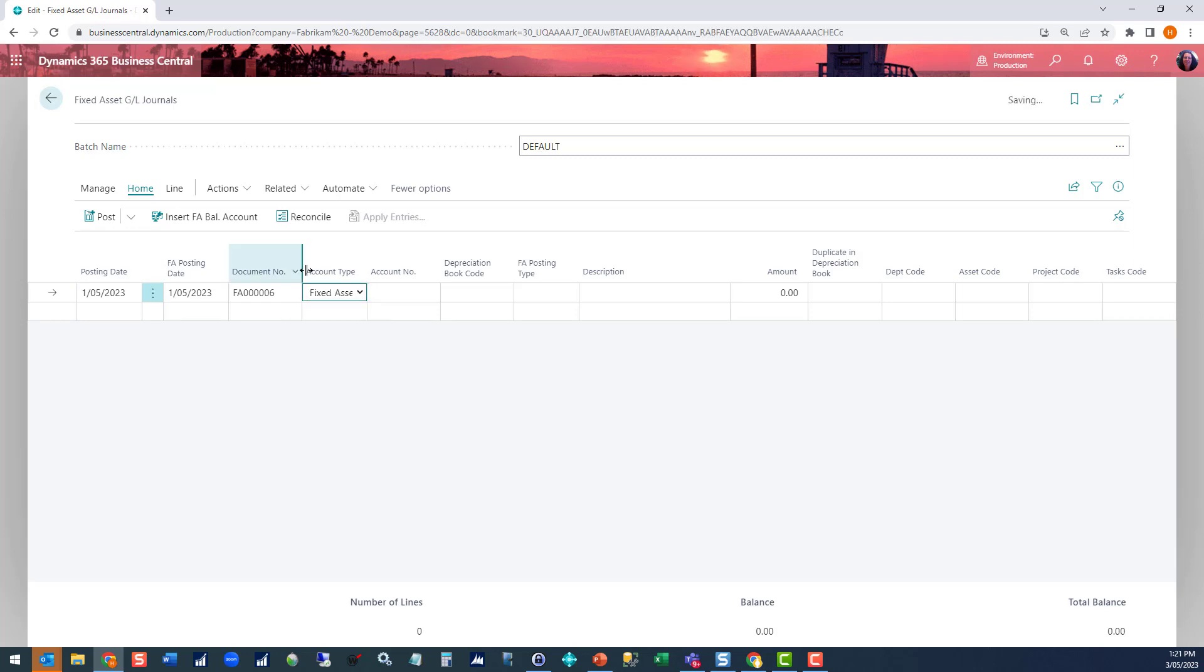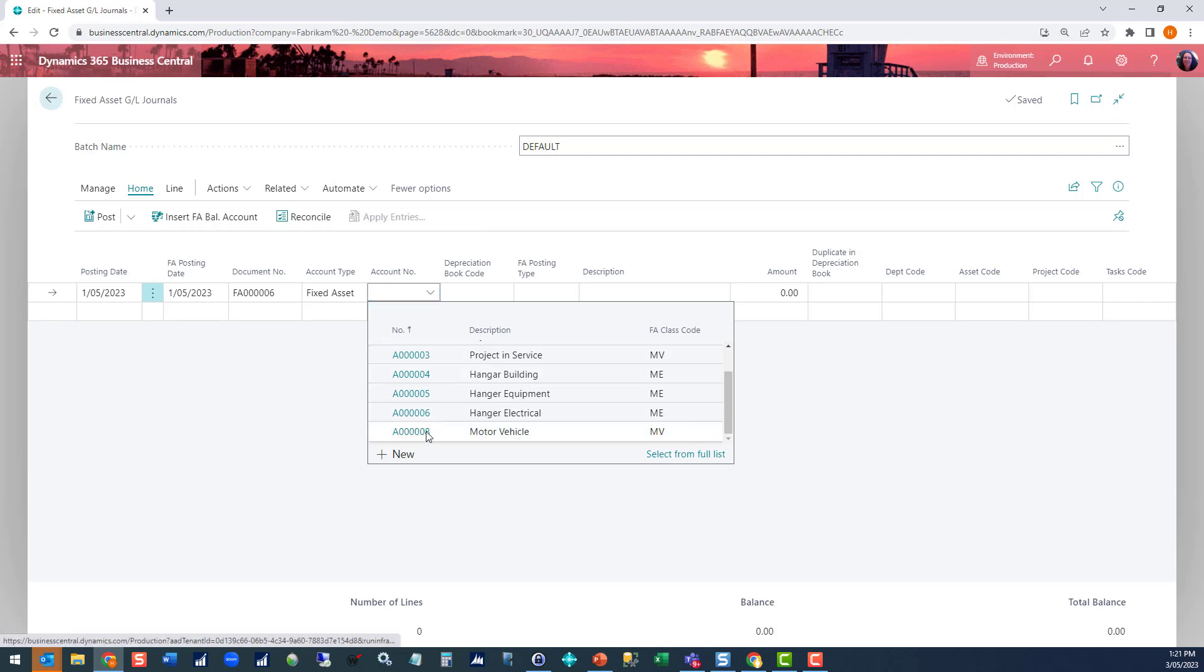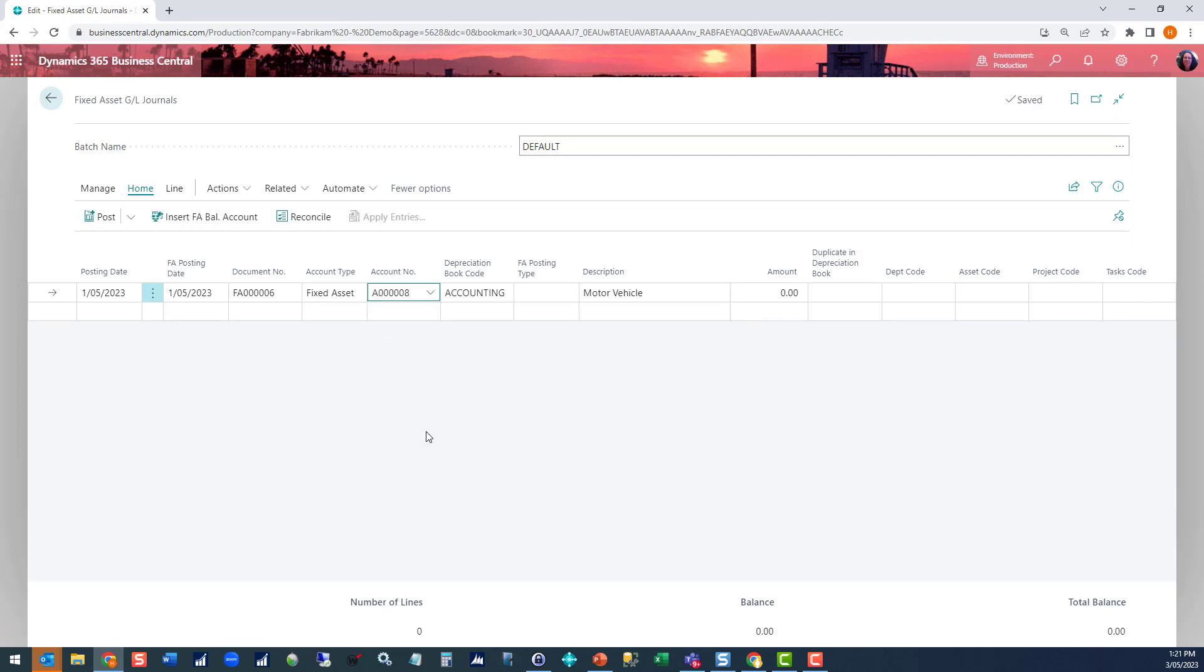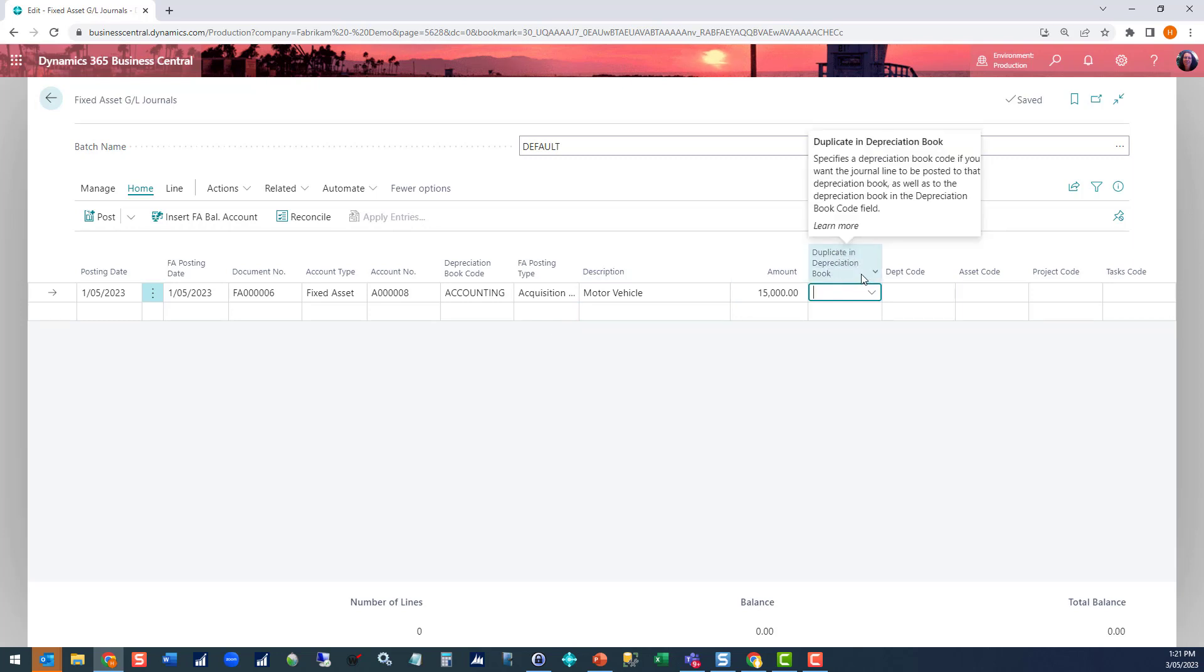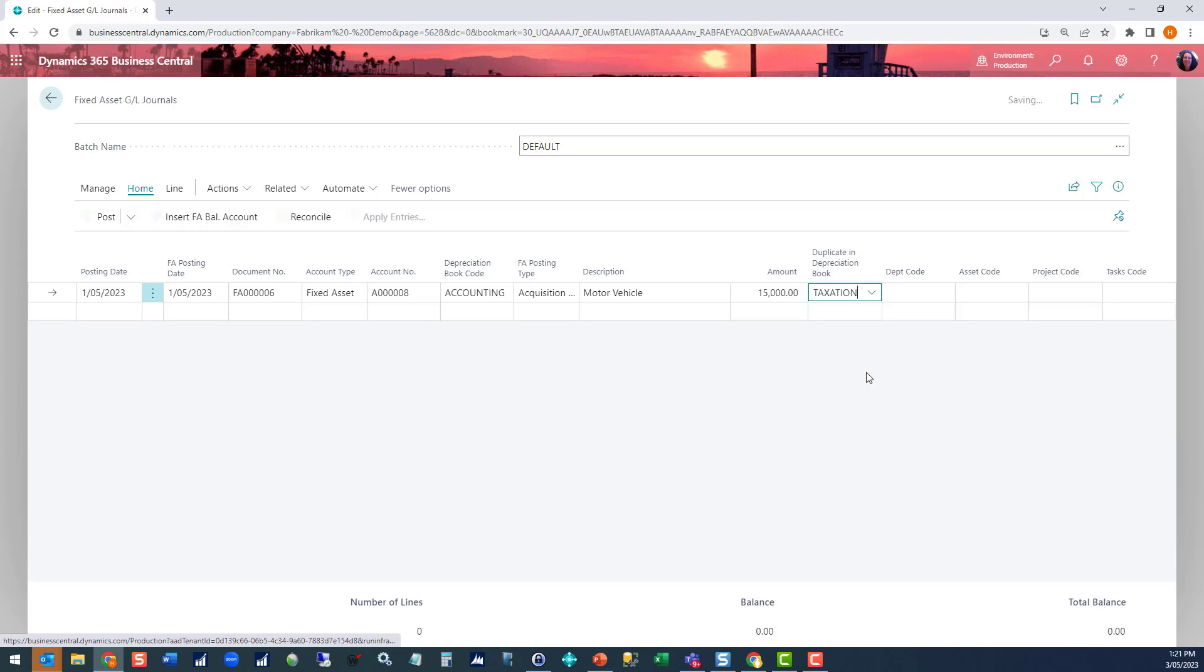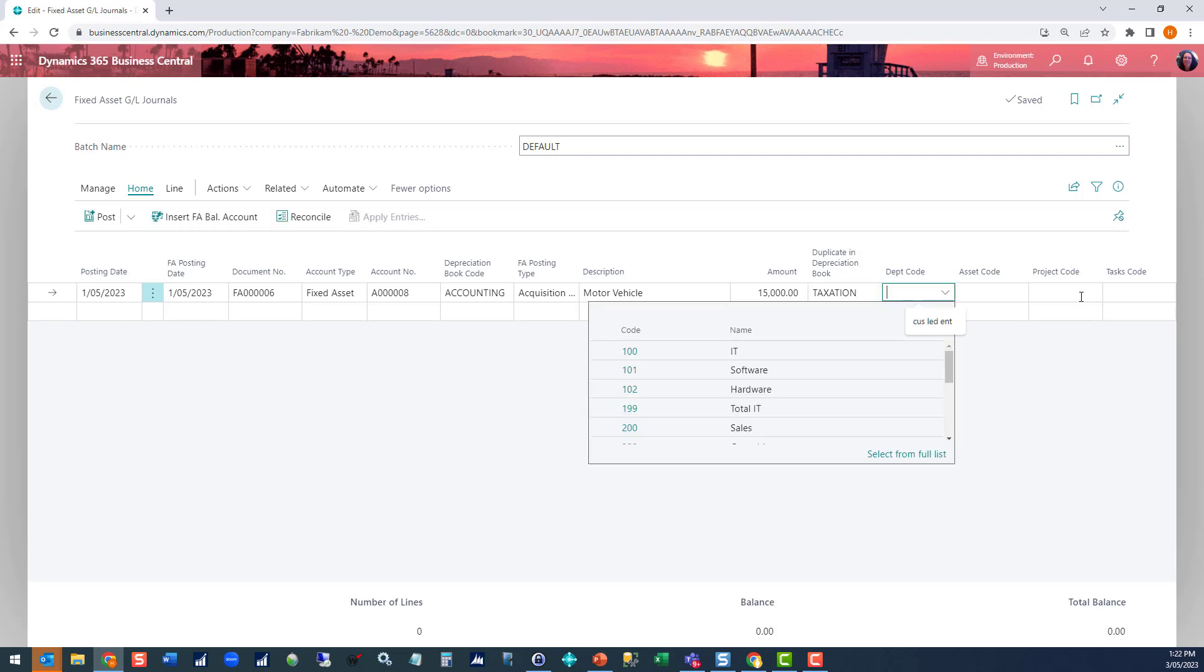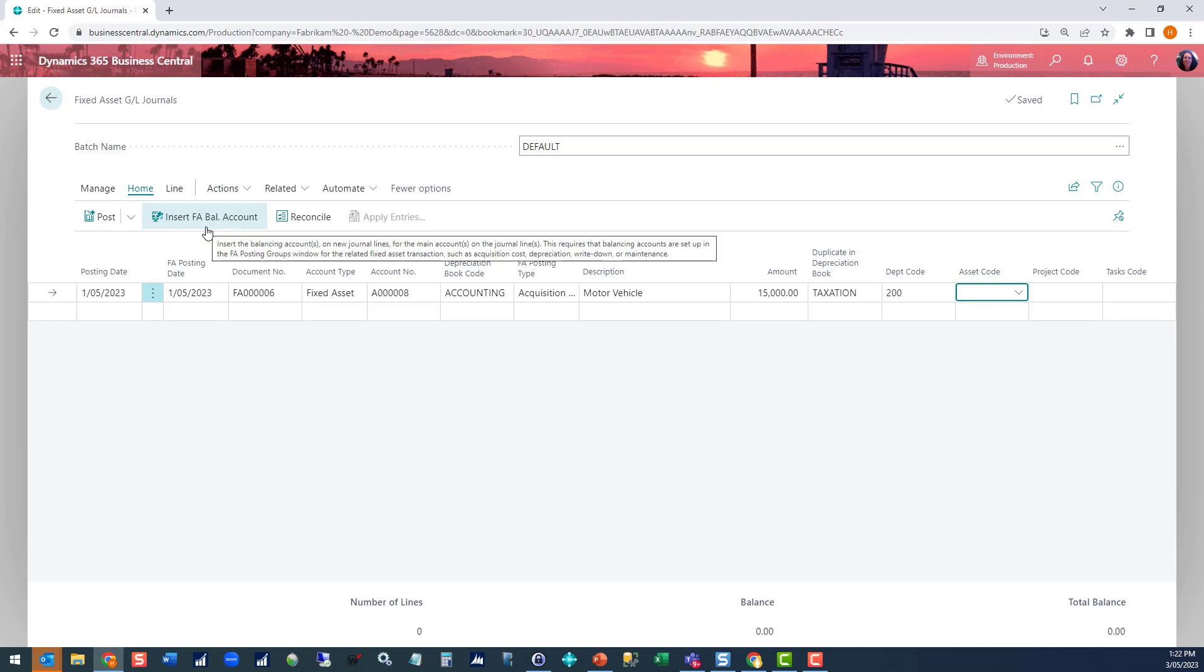I'm going to change my account type to fixed asset and select the asset that I want to acquire. By default, it comes up with my accounting book code. I'm going to select it as an acquisition type and put in the amount of the asset. This is a $15,000 vehicle. This duplicate in depreciation book gives you the option to say, actually, it's the same acquisition value, so also include it in the tax book. If your asset was going to be a different acquisition value in the tax book, then you would process it as its own journal in exactly the same way, but through a fixed asset journal. Assign department code as appropriate. This is vehicle for sales. And any other dimension codes that you've got set up.